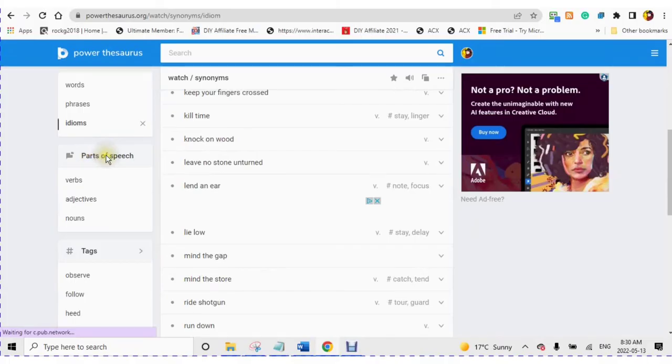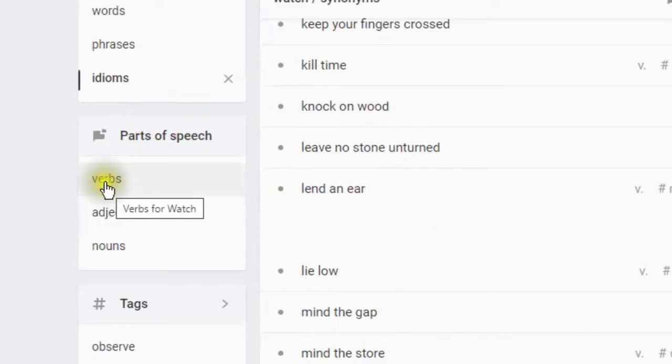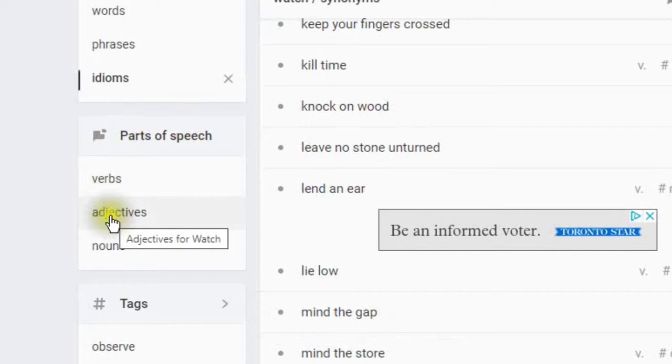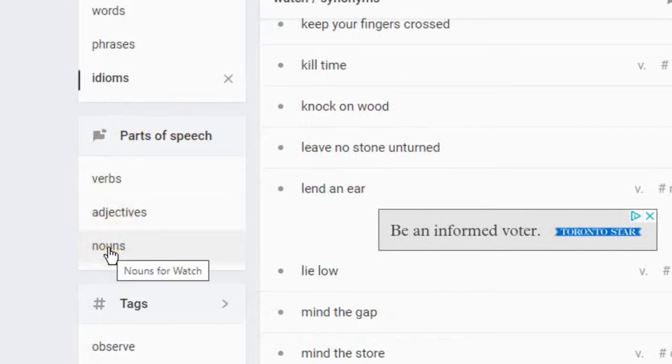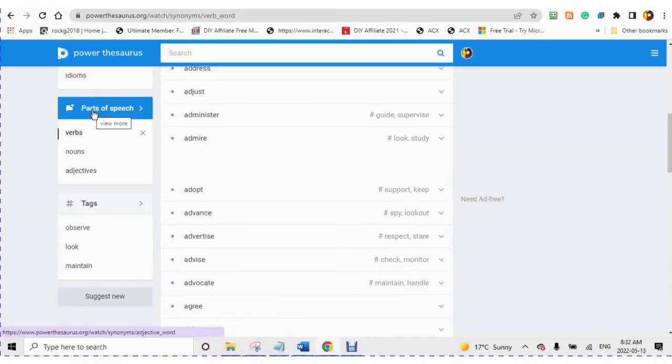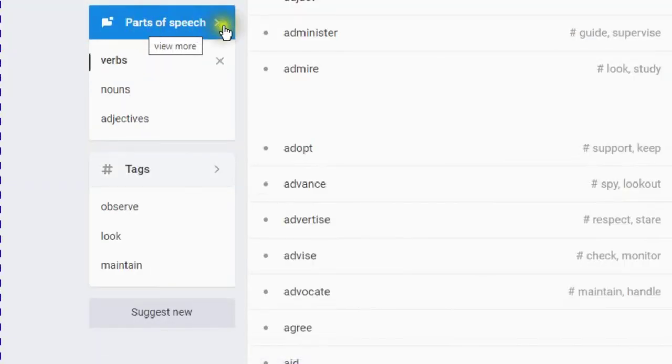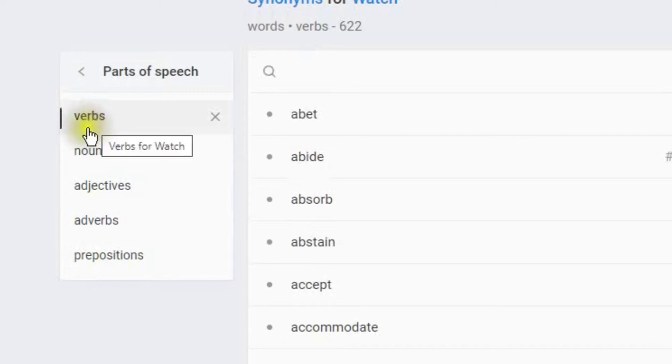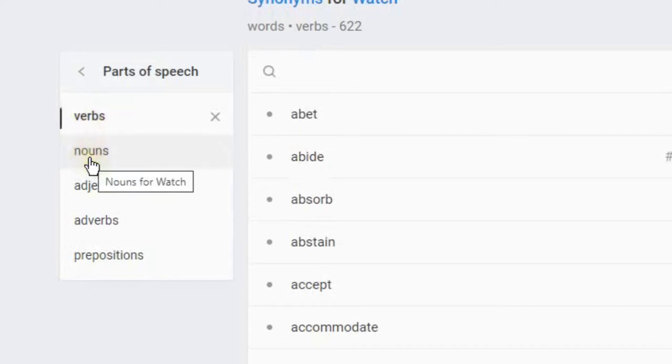Parts of speech. Verbs are action words. Adjectives are describing words. And nouns are a person, place, or thing. Parts of speech, back arrow. You will find your verbs, nouns, adjectives, adverbs, and prepositions.